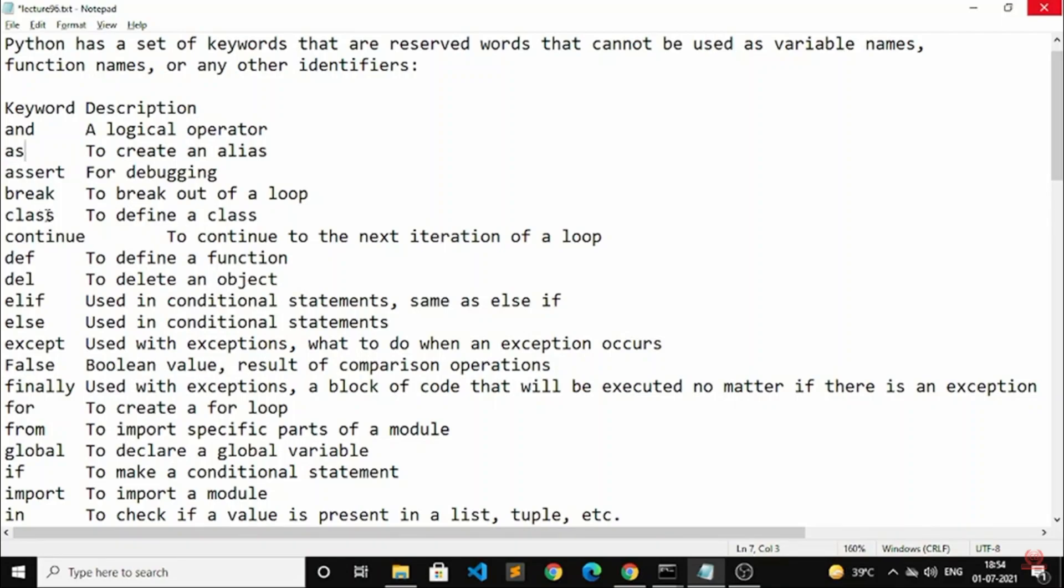First one is 'and'. What is the use of 'and'? It's a logical operator. 'as' is useful to create an alias.